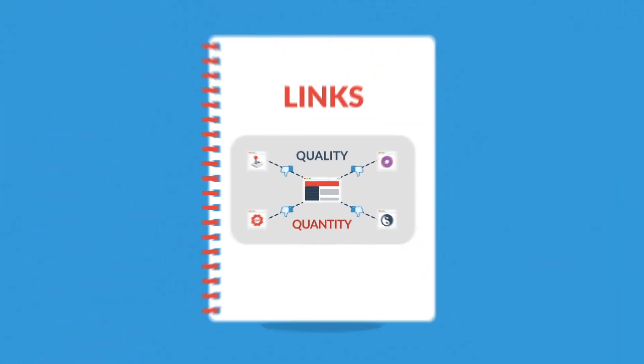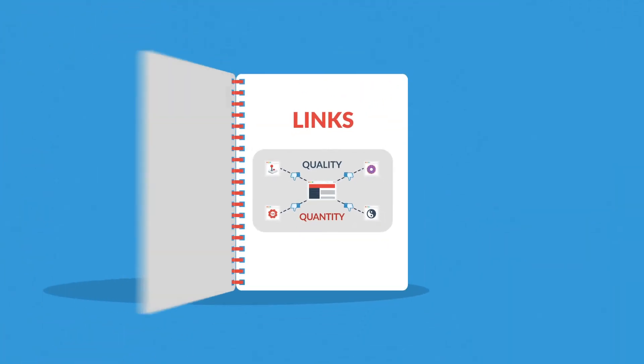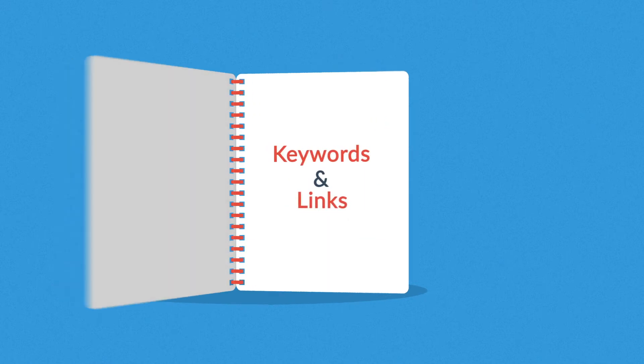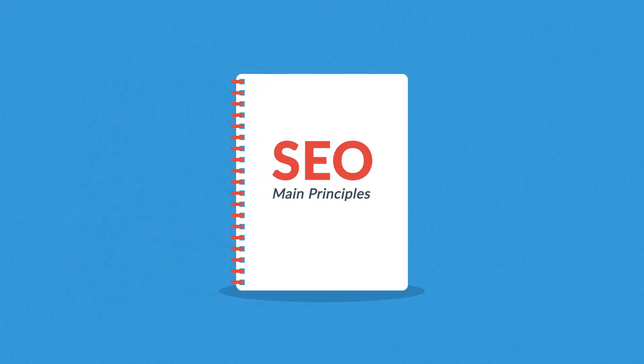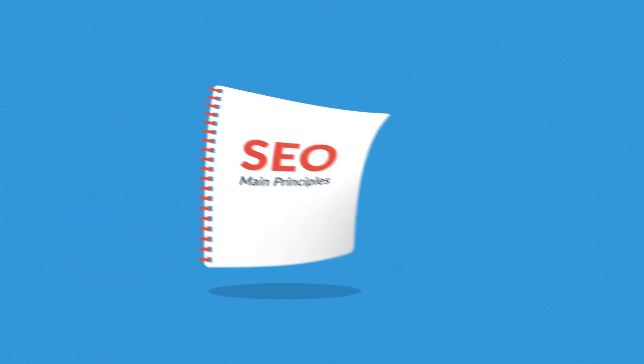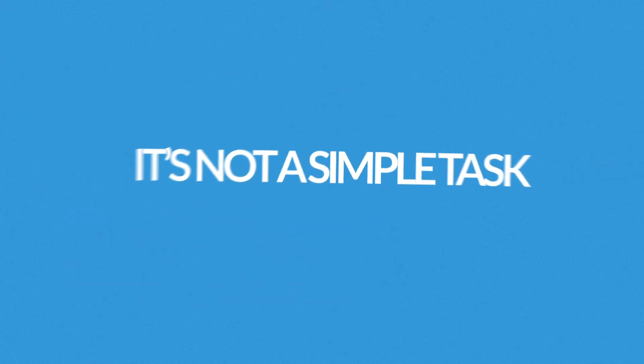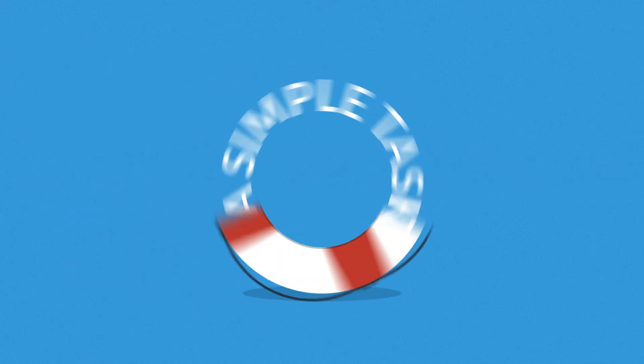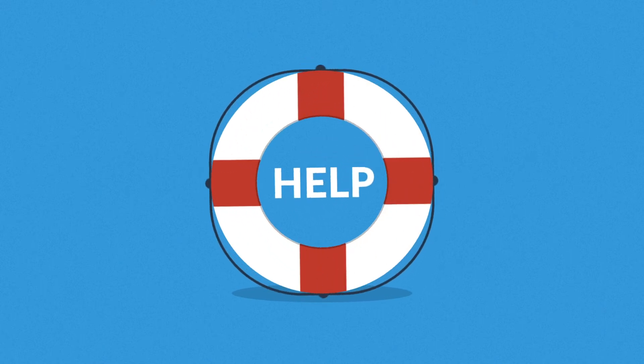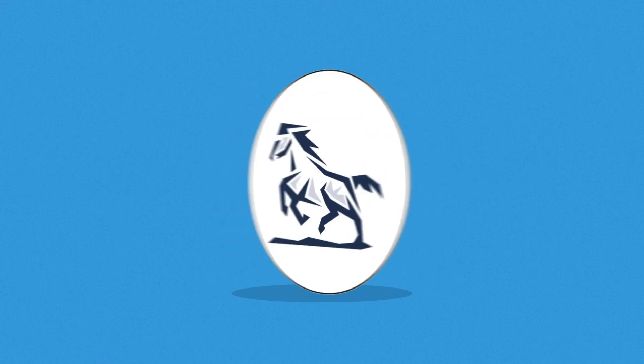What we've just talked about provides a basic introduction to SEO. In reality, it's not a simple task and you'll definitely need someone to help you with it. Someone like us.